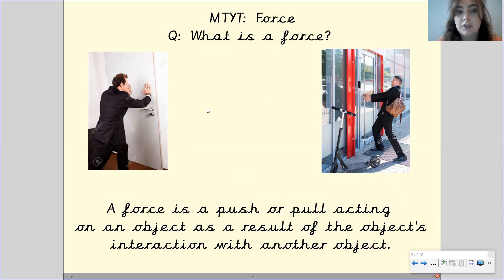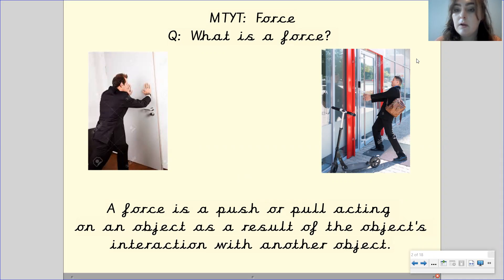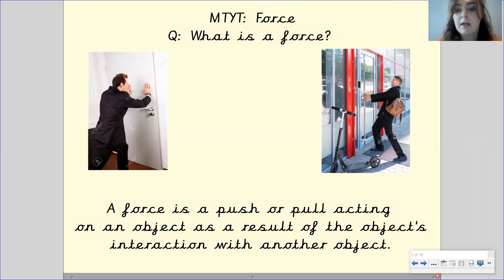So here we have two pictures. The two objects in this picture are the man and the door. This man is pushing on the door, so that is the interaction between these two objects — the man, object one, is pushing on object two, which is the door. Whereas over here, we've got the man as object one and the door as object two, but this man is pulling on the door. That is the interaction between these two objects.